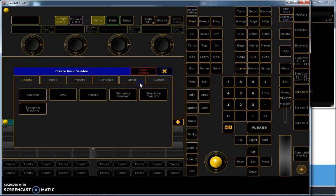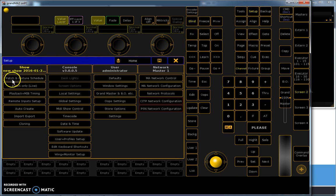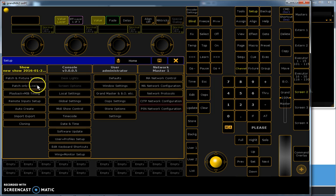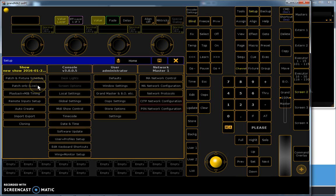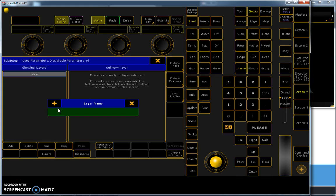When we are going to patch lights, we are going to setup patch and fixture schedule. There is another option to patch only, and that is only for small things if you want to change the name of the fixture. This one is more enhanced. When you enter this it will ask if you want to make a layer. You have to make a layer and you can give it a name.